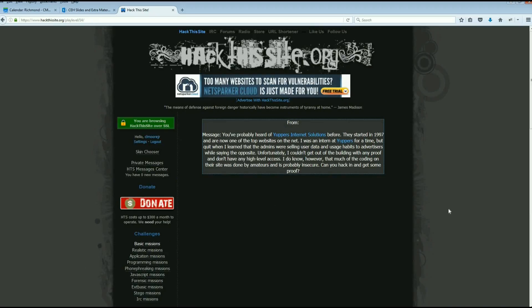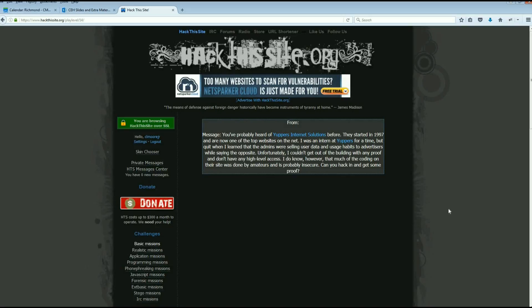You've probably heard of Yuppers, they started in 1997, one of the top websites. I was an intern at Yuppers for a time but quit when I learned that the admins were selling user data and usage habits to advertisers while saying the opposite. Unfortunately I couldn't get out of the building with any proof and don't have any high-level access. I do know however that much of the coding on their site was done by amateurs and is probably insecure. Can you hack in and get some proof?